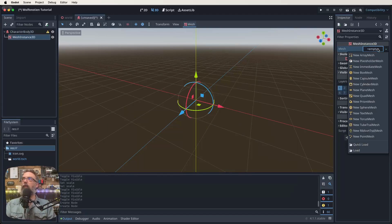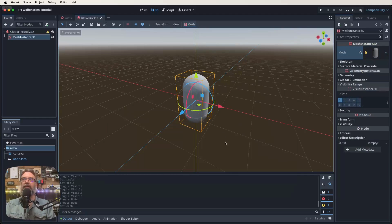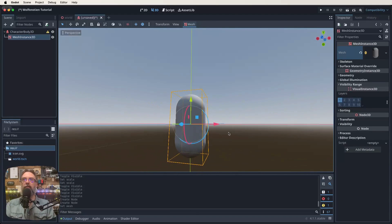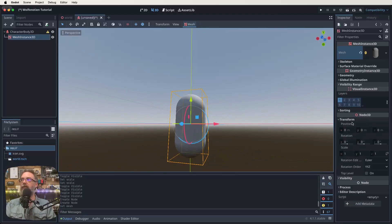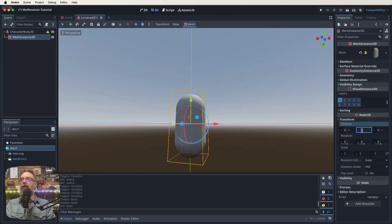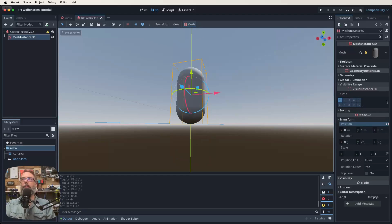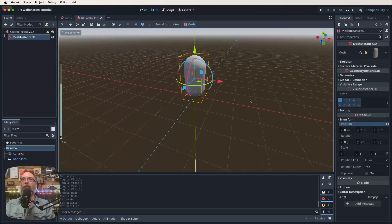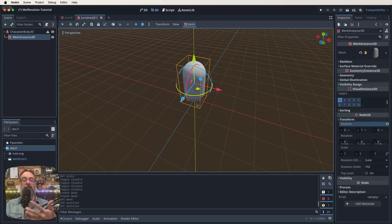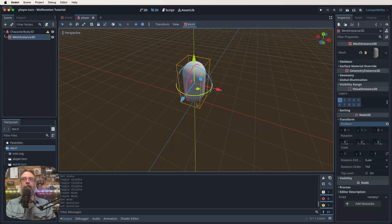One thing you'll notice is that half of it's below the floor. If we have a look at our transform we should be able to just move this up. Change Y by one meter and that now means our player is basically standing on the floor instead of stuck within it. Let's save this, we're going to call it player and rename our character body 3D node to player.